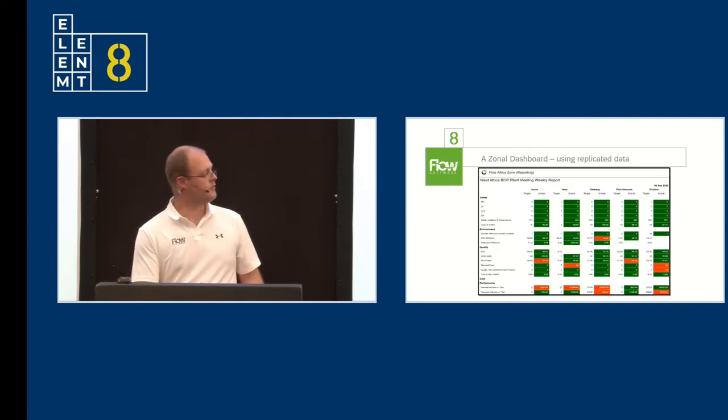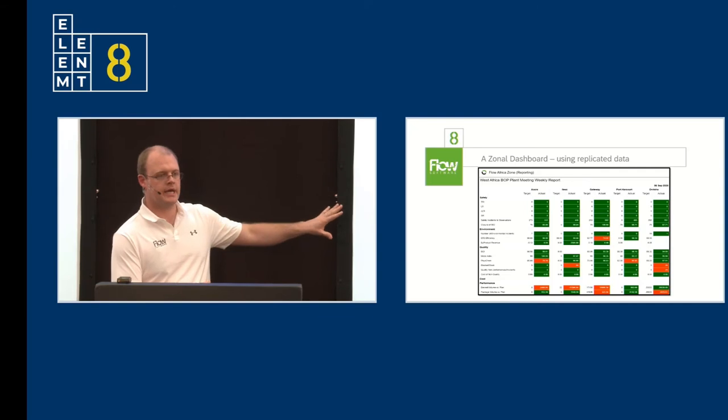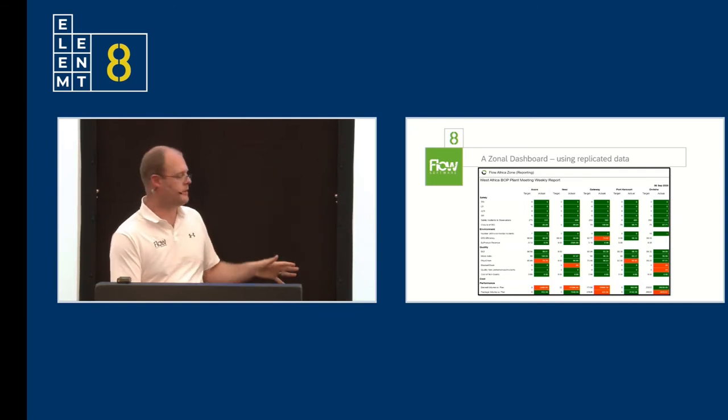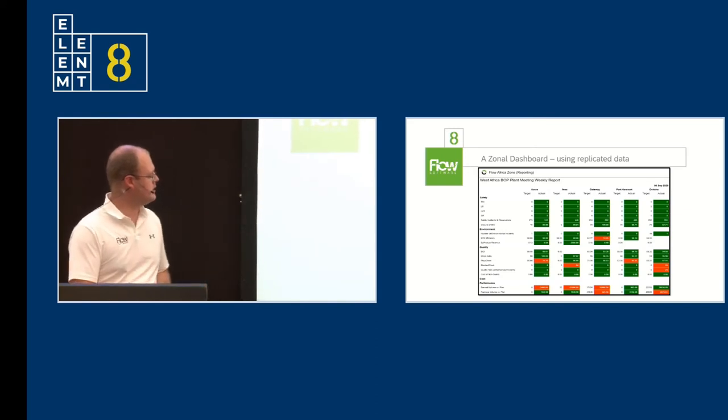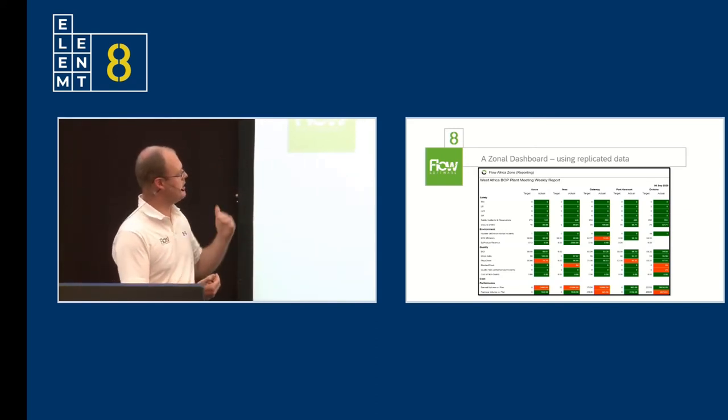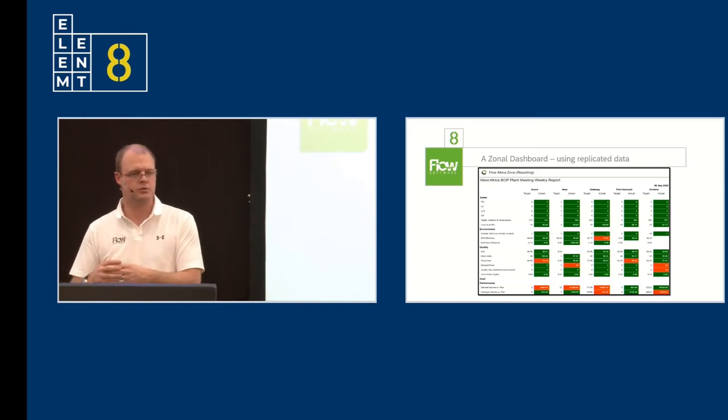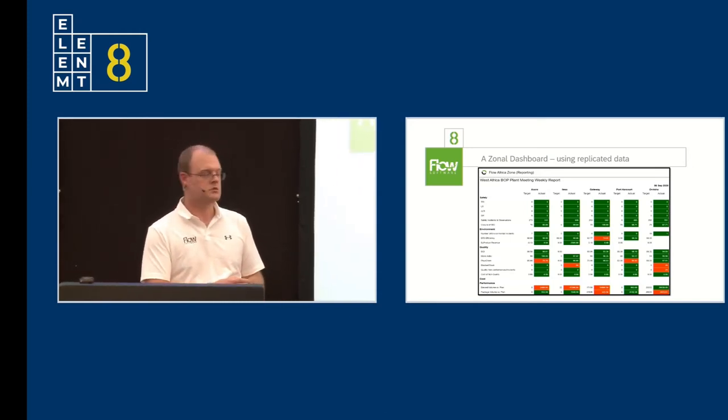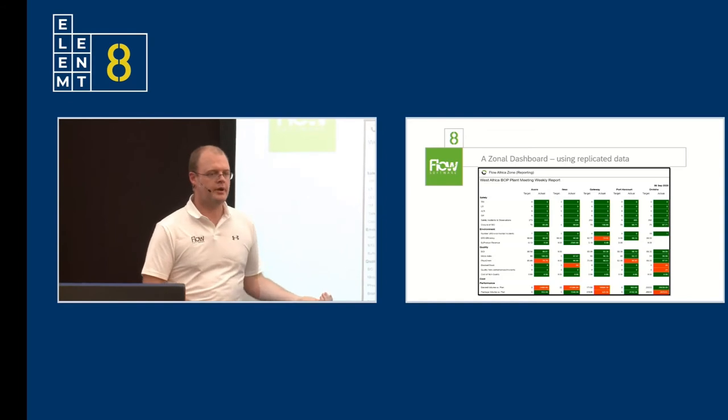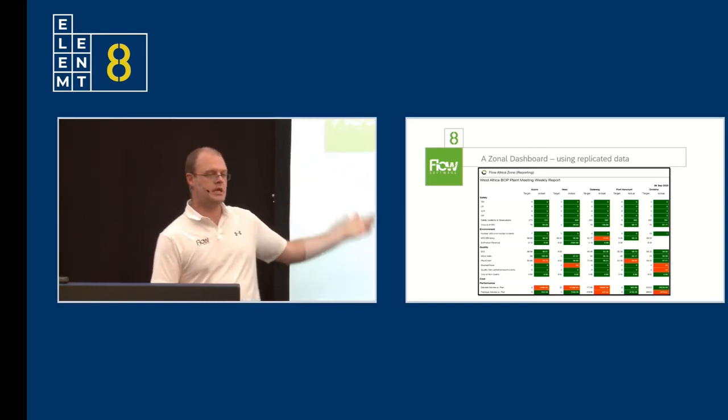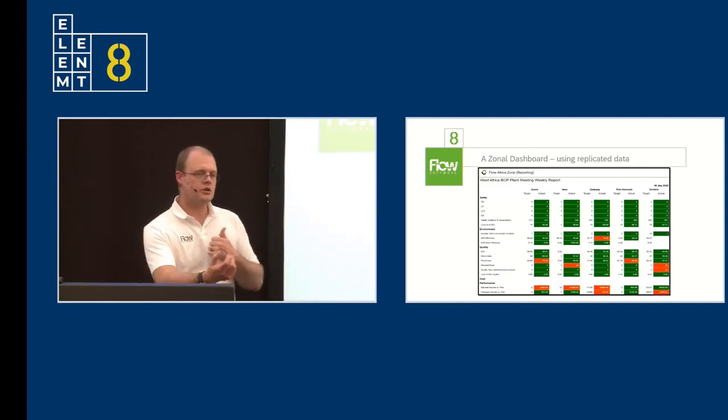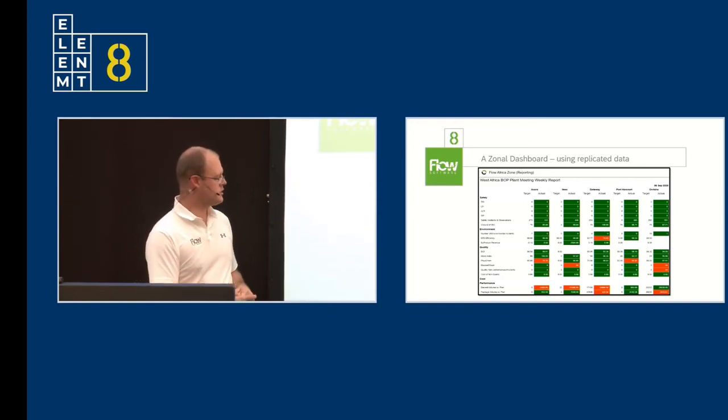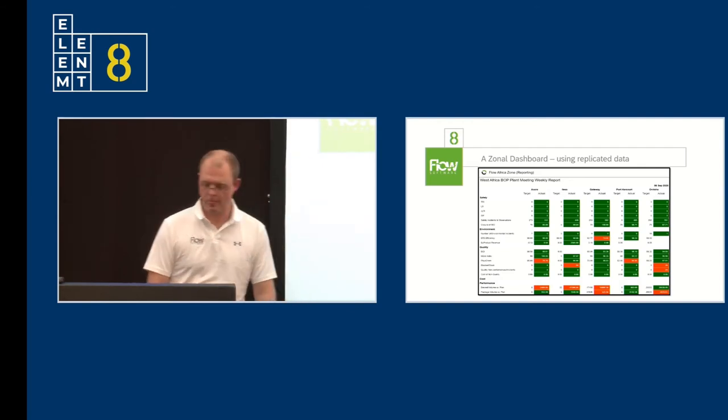Here's an example of one of our zonal dashboards. This is all replicated data that you're seeing over here, and it replicates, as I mentioned, within five to ten minutes. Here we have the West Africa plant meeting, and we wanted, by design, to keep the look and feel of a zonal dashboard the same as our plant dashboards. We also believe in transparency, so anyone from any plant throughout Africa can log on and see how other plants are doing. The idea is that you start sharing good practices, and you start trying to get rid of your red cells, as we can see over here.